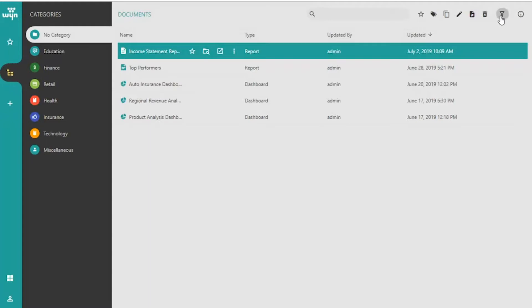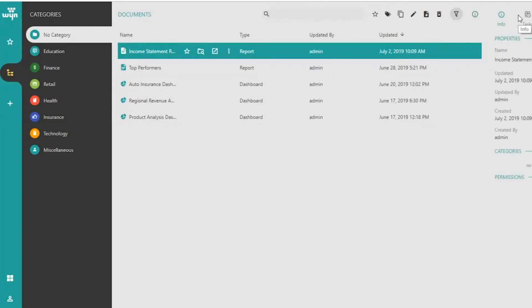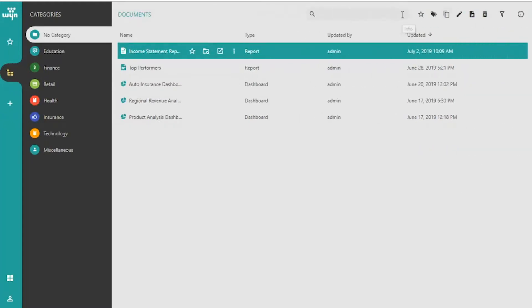You can filter the list of documents according to its type and access document information with just a few clicks.